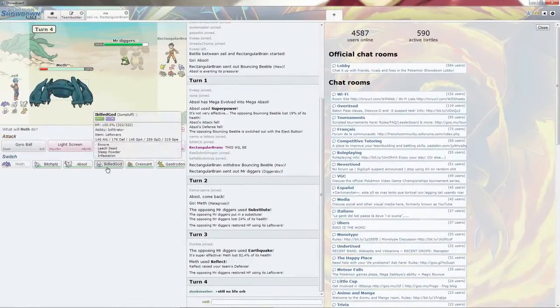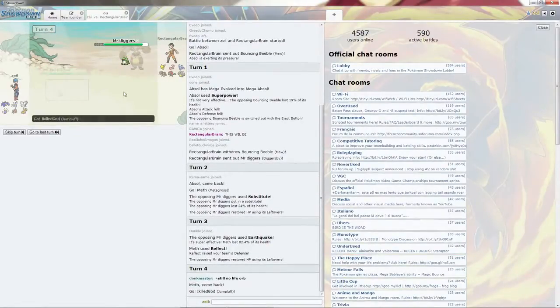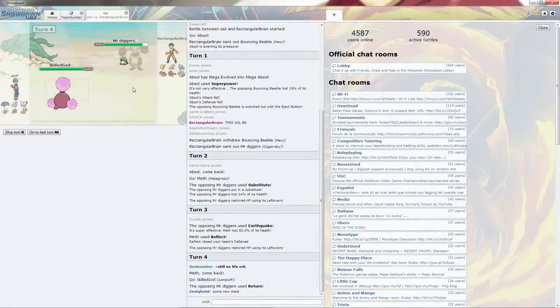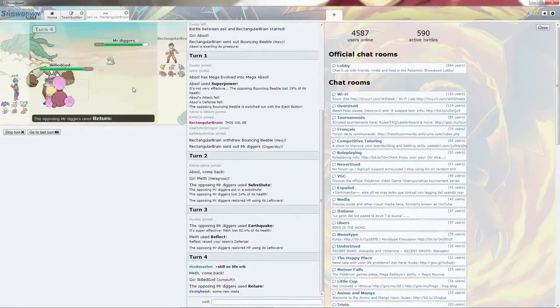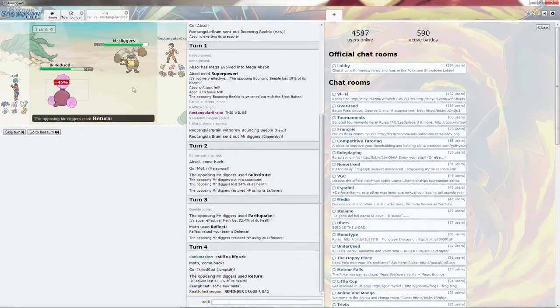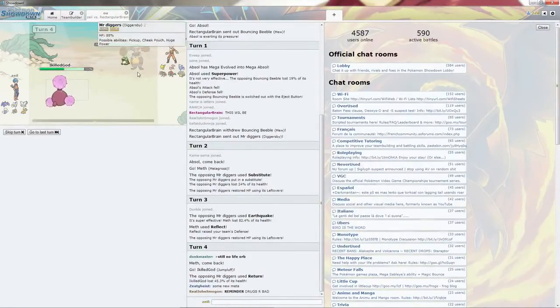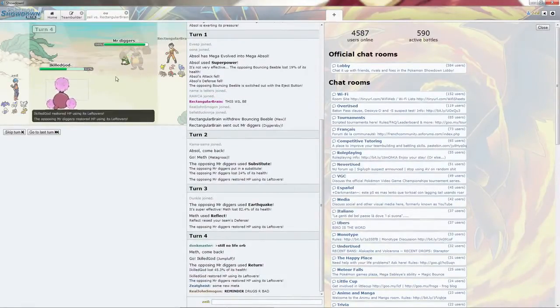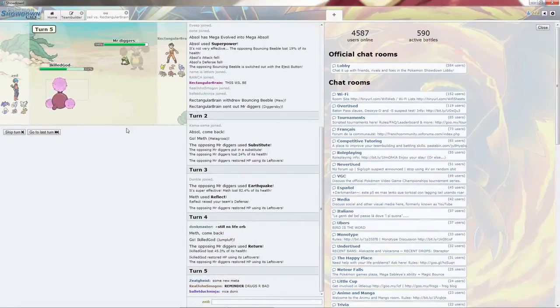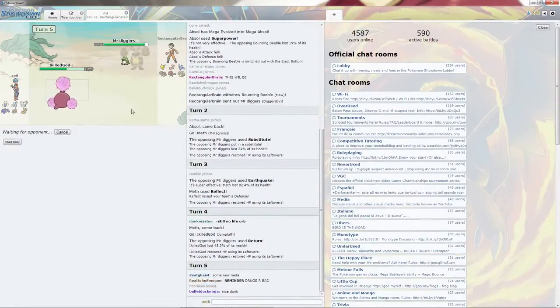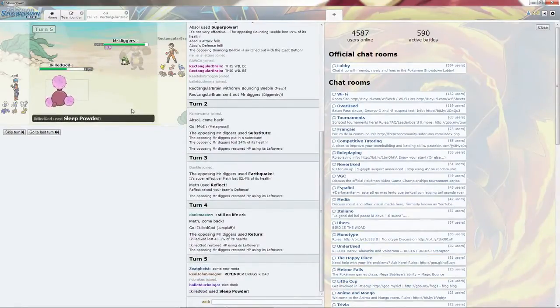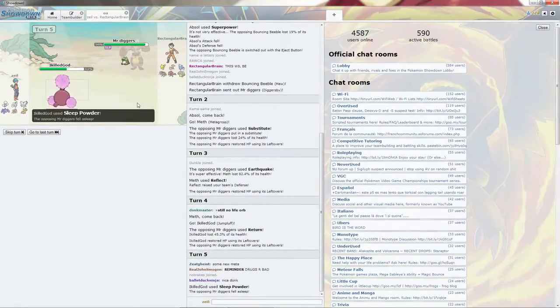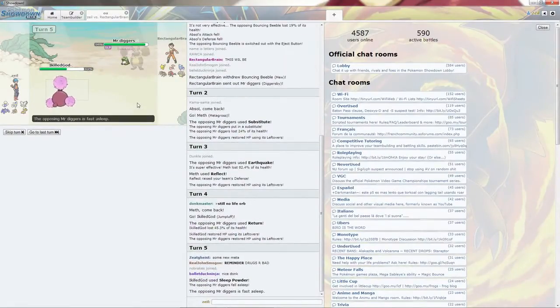It's fine. Going to I Kill God now. I'm going to go for the Return. Nice prediction on his part, but I do live it easily. I'm going to go for the Sleep Powder. It does hit, and it is asleep.